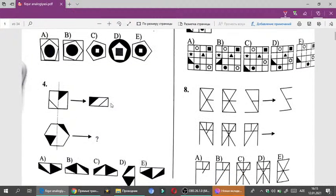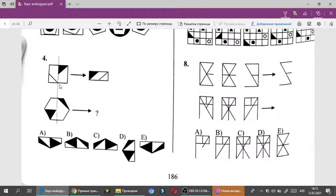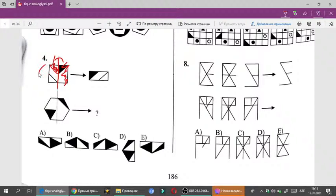4-cü çalışmada qırıq-qırıq xət kəsmək deməkdir. Ortadan kəsdim, sonra bunu üzərinə qatladım. Üzərinə qatlayanda belə bir şey alındı. Artıq bura mənə lazım deyil, belə bir figur alındı. Bu fiquru sola 90 dərəcə çöndərib. Deməli, üzərinə qatladım, sonra sola çöndər 90 dərəcə.